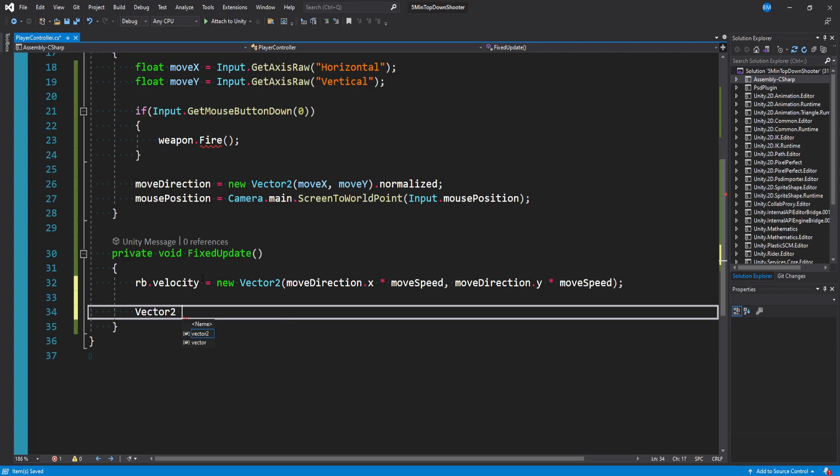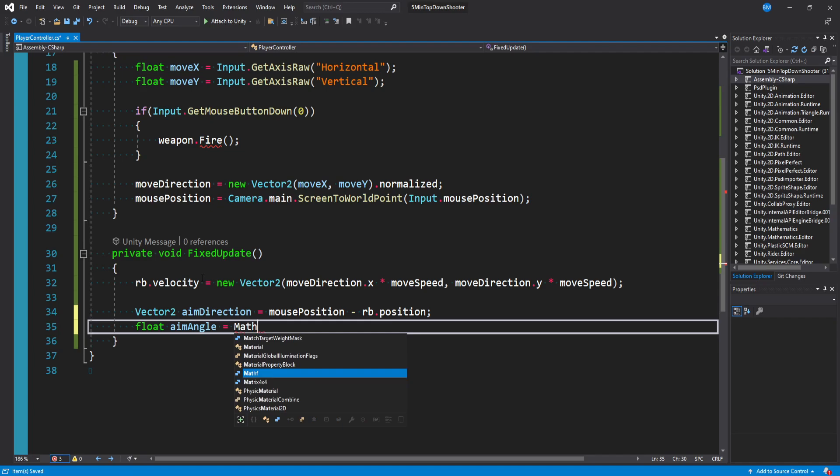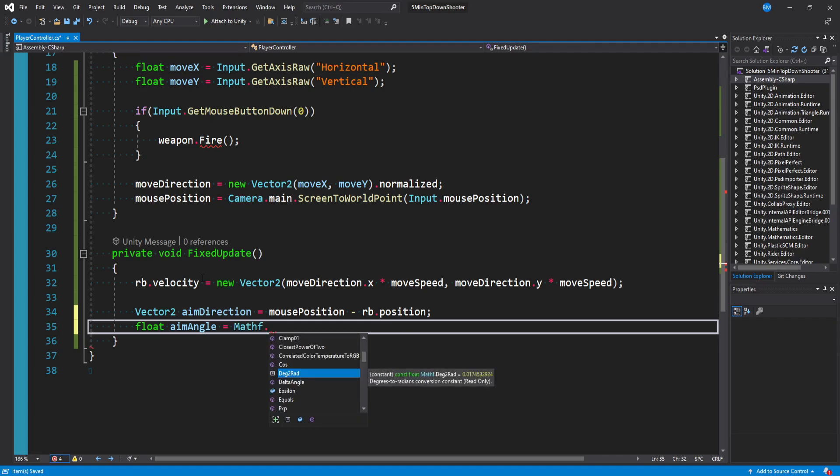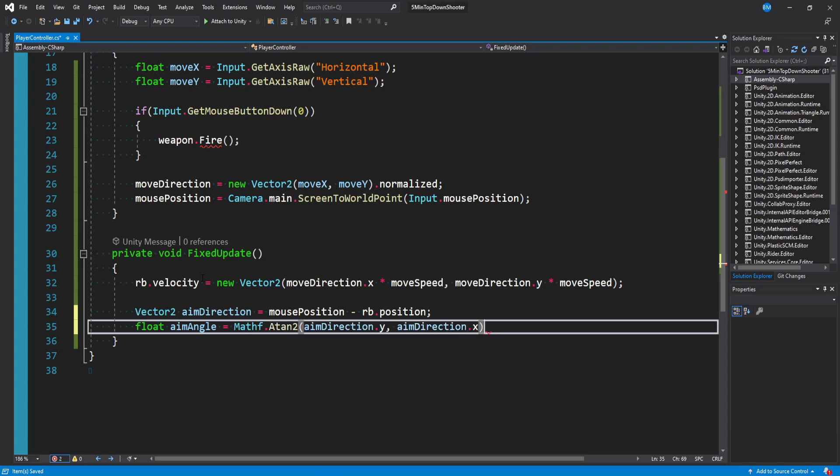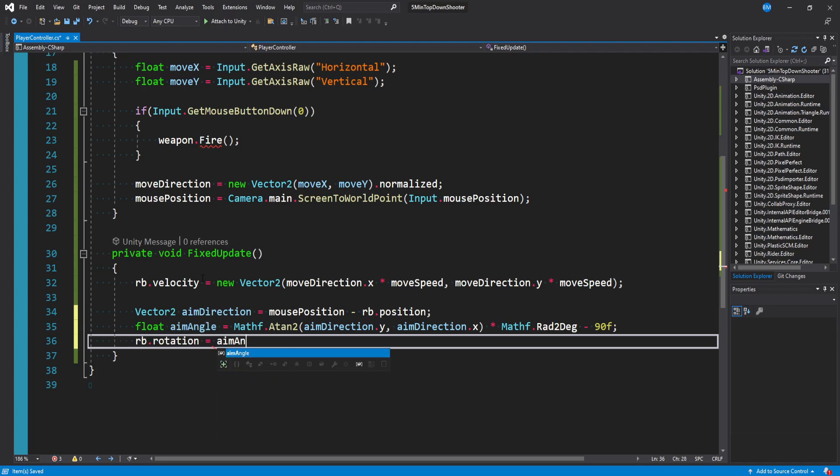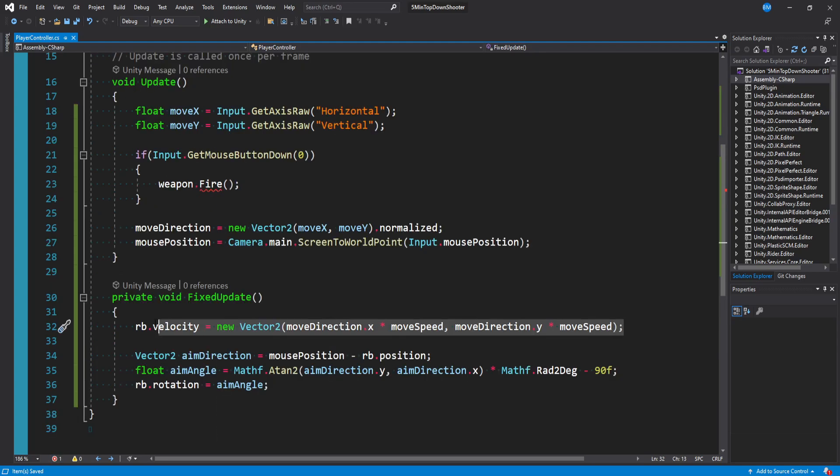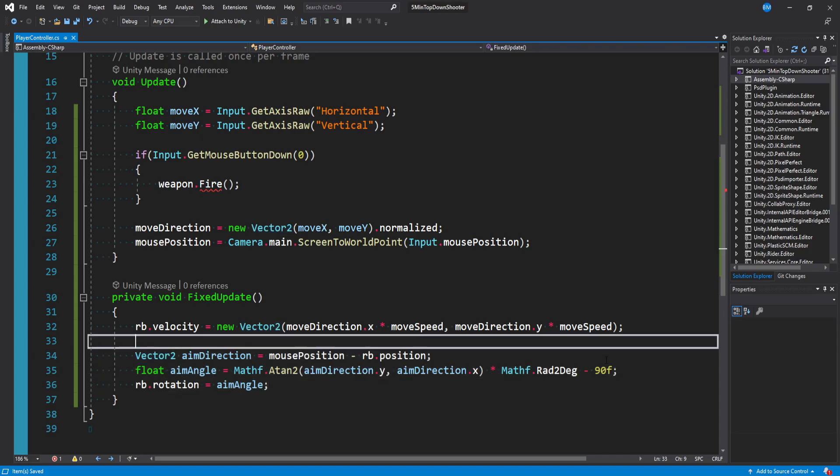And then we'll say vector2 aim direction equal to mouse position minus RB dot position. We then want to get our aim angle, so we'll make that a float. Aim angle is equal to math F, which is a library, dot A tan 2. We want to pass in aim direction dot Y, and then aim direction dot X. We then want to multiply that by math F dot radians to degrees minus 90 F, which is a crazy math thing, but this is going to turn our player. We'll say RB dot rotation is equal to aim angle. So we're setting the velocity, which will move our player around, and then we're calculating our angle based on our mouse position so that we can rotate the player with the mouse.